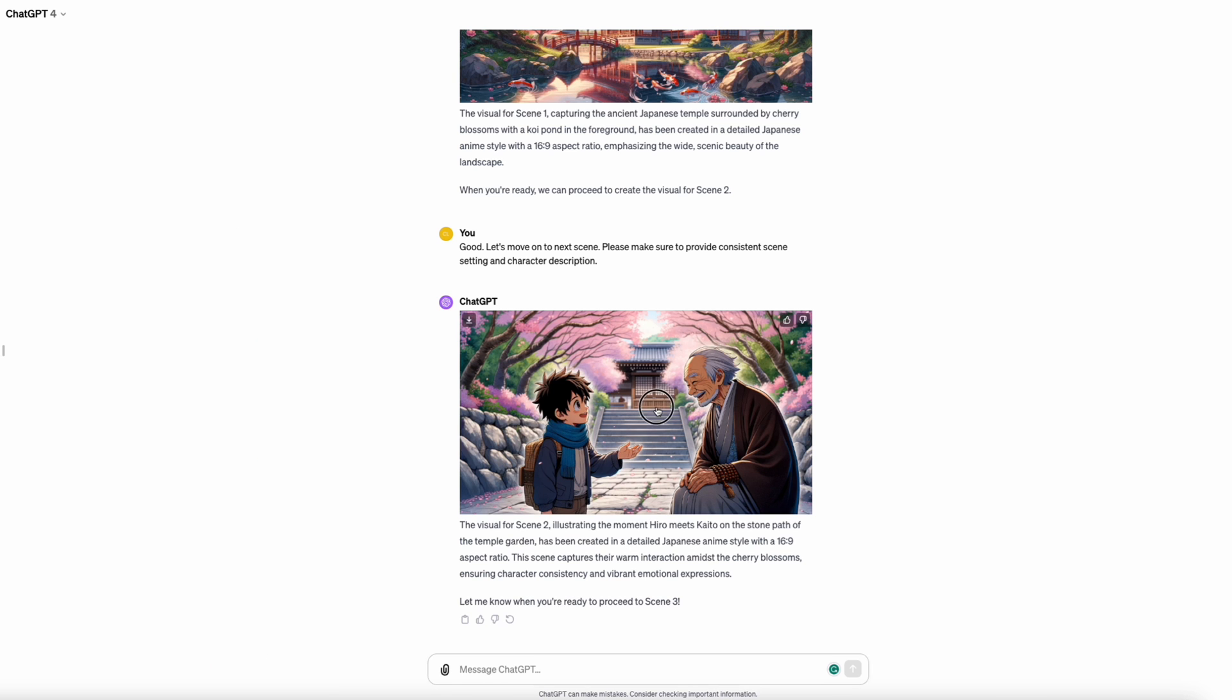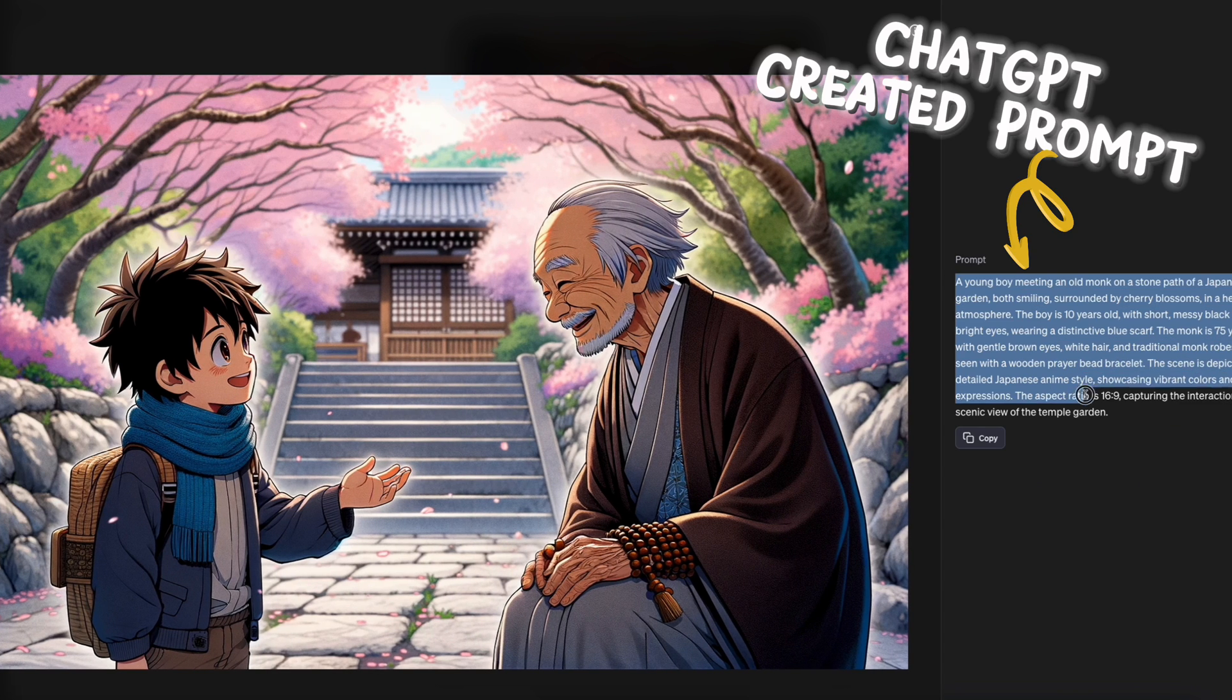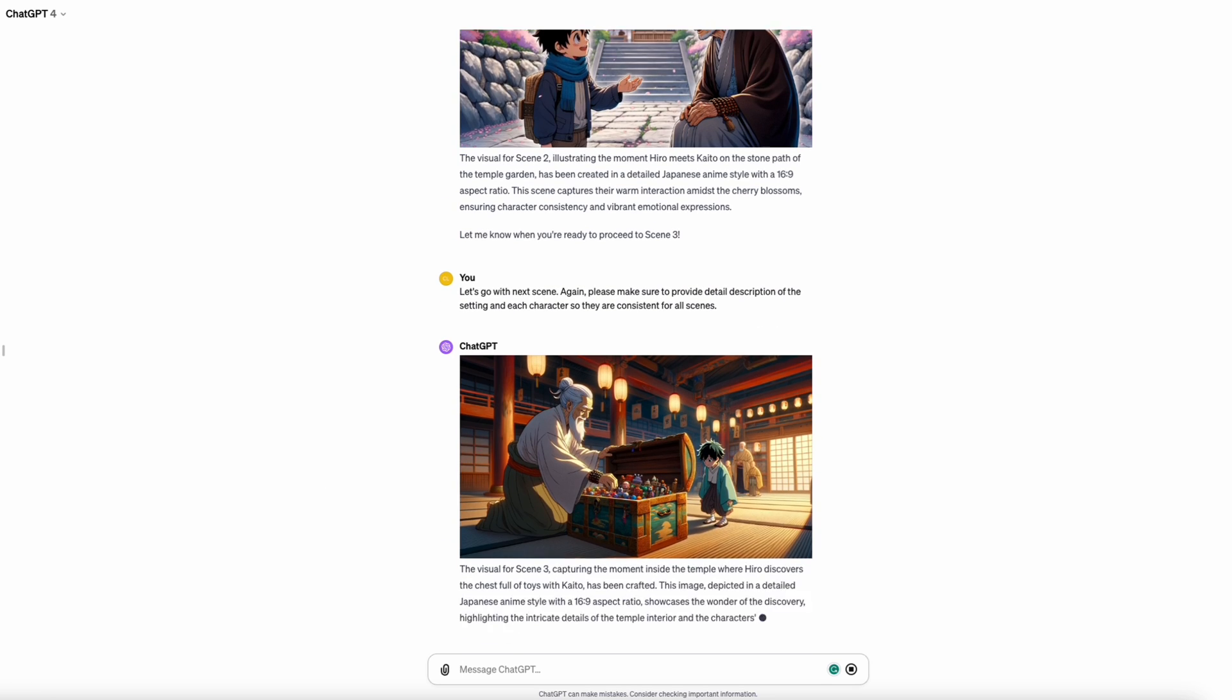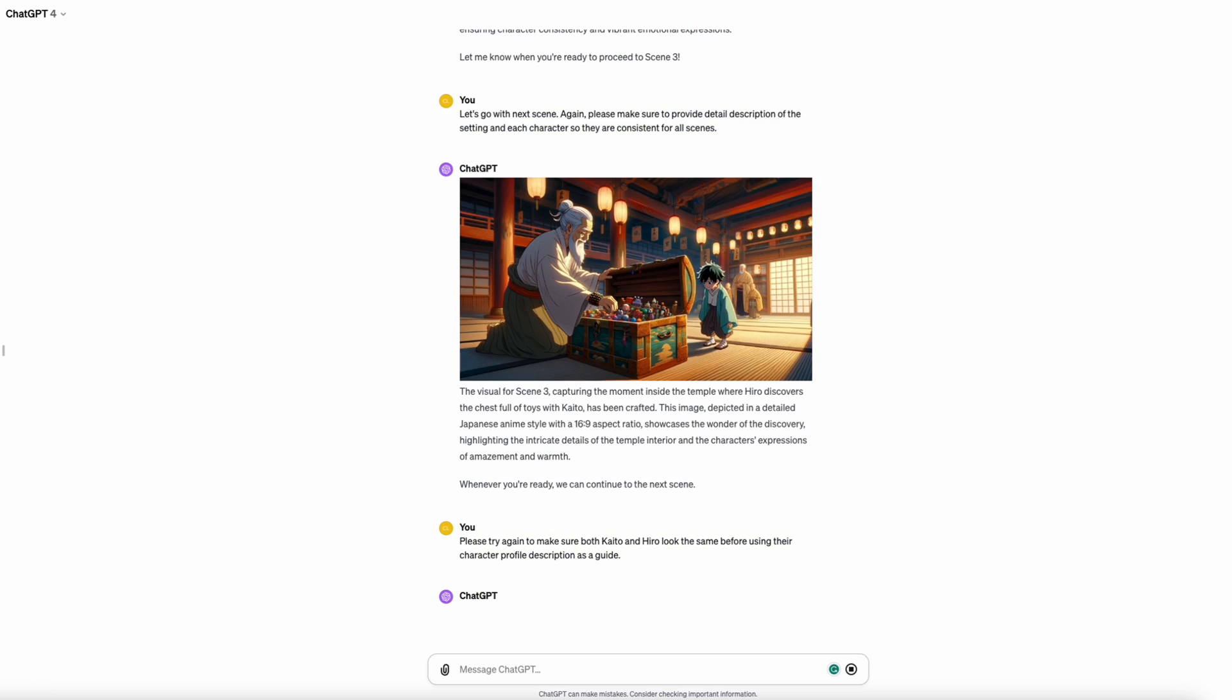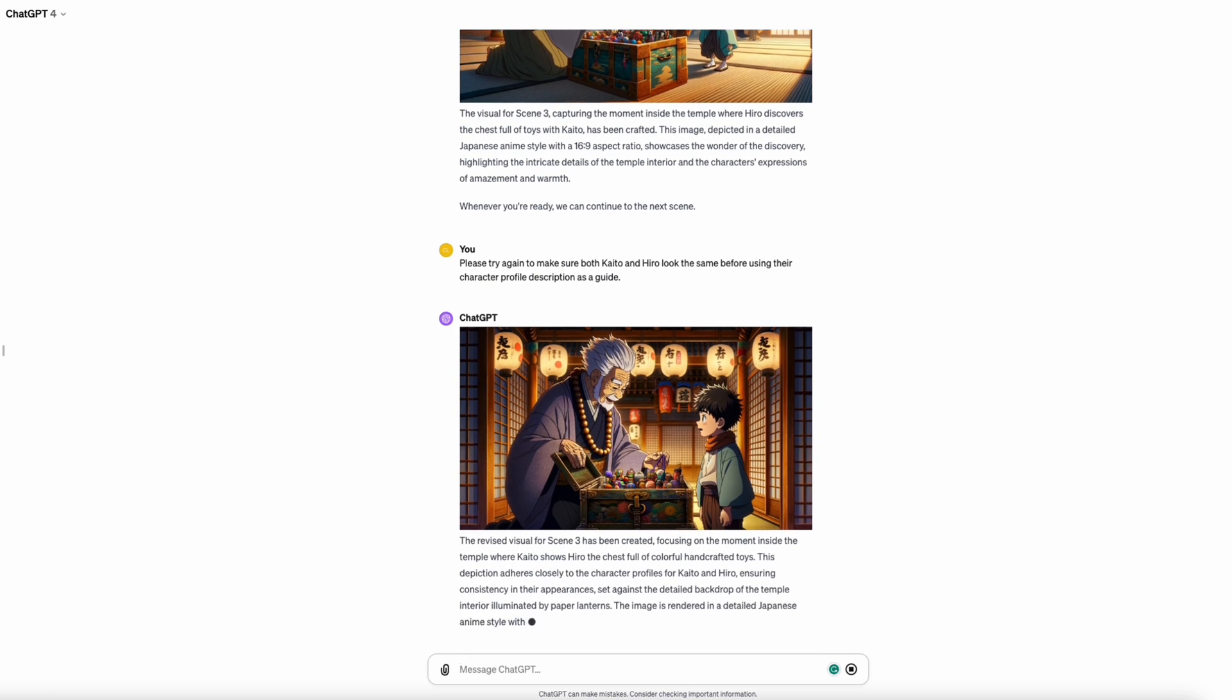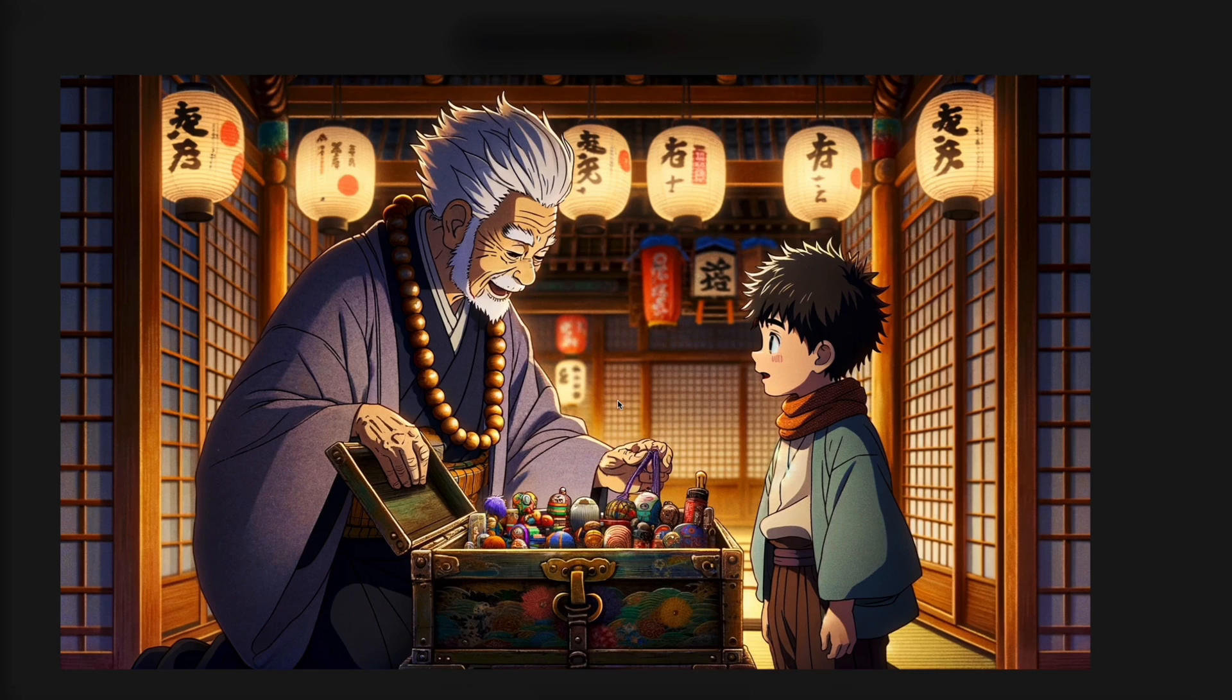We can see that ChatGPT has added a lot of details to describe the image for DALL-E. We don't even need to lift a finger. Wow. Let's try another one. Hmm. Sometimes we need to remind ChatGPT to ensure image consistency from scene to scene. So, a little bit of back and forth is perfectly normal. Just like working with an assistant.